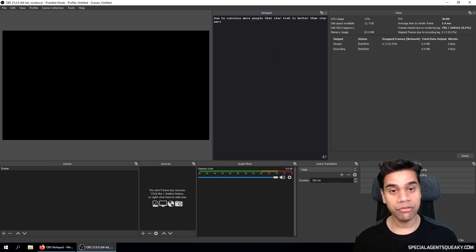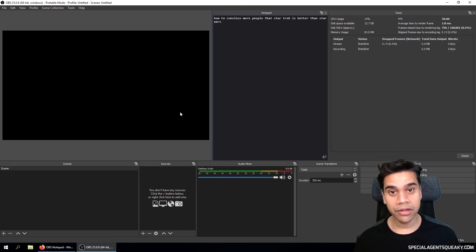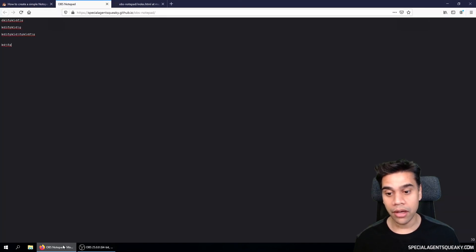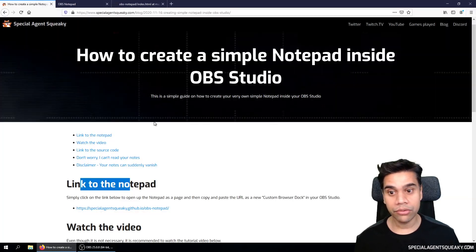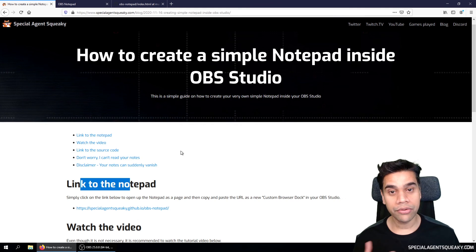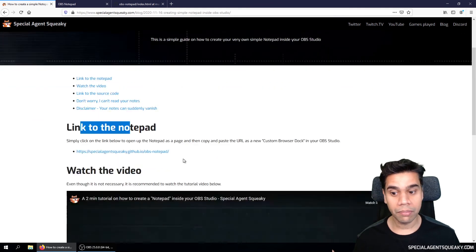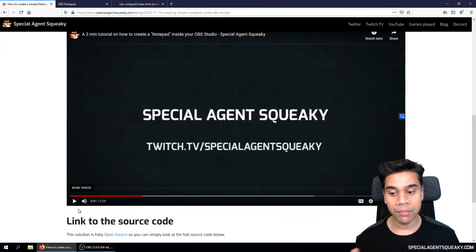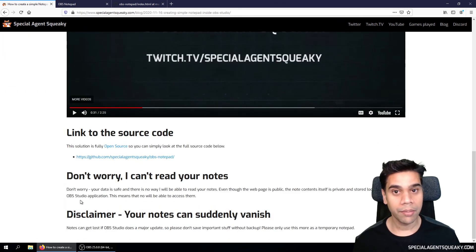So if you want more information about this, just click on the link below and go to the blog post and you will be able to read more about this.